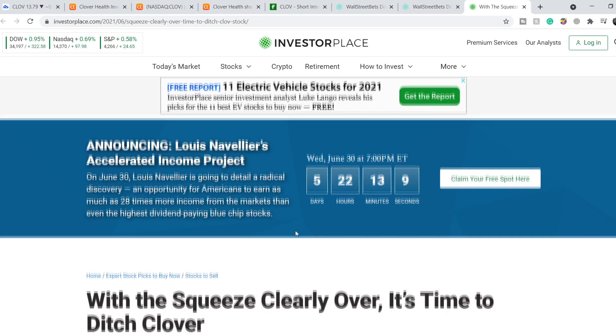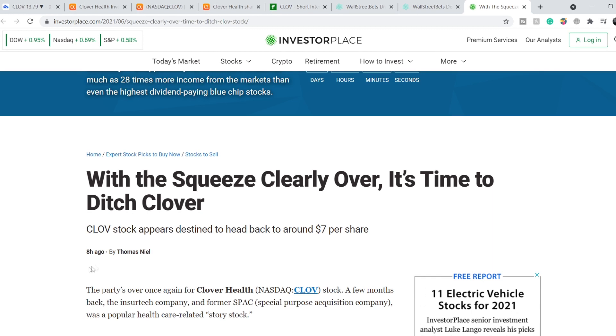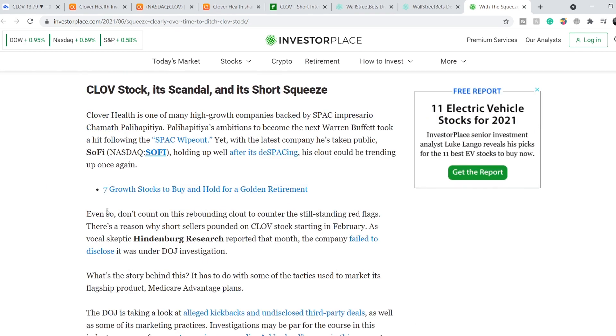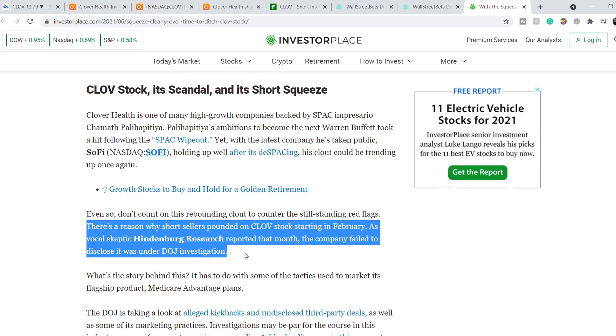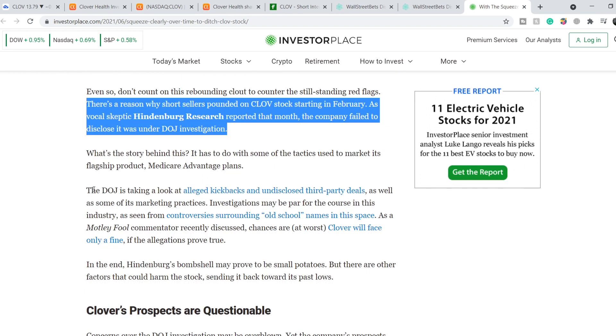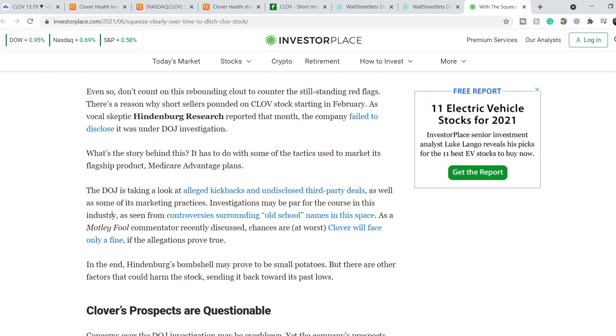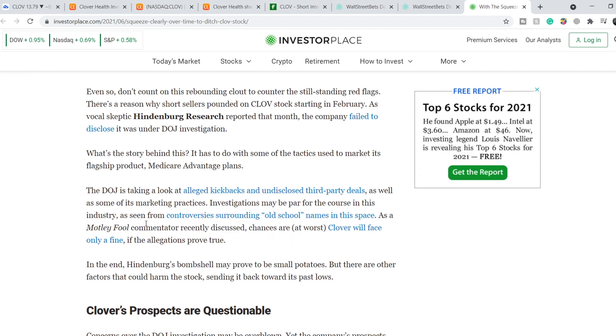On top of that, here's an article on InvestorPlace published just eight hours ago titled 'With the Squeeze Clearly Over, It's Time to Ditch Clover.' There is a reason why short sellers pounded on CLOV stock starting in February. As vocal skeptic Hindenburg Research reported that month, the company failed to disclose it was under DOJ investigation. The DOJ is taking a look at alleged kickbacks and undisclosed third-party deals as well as some of its marketing practices. Investigations may be par for the course in this industry. As a Motley Fool commentator recently discussed, chances are at worst Clover will face only a fine if the allegations prove true. So we have a downside and this might negatively impact the price.